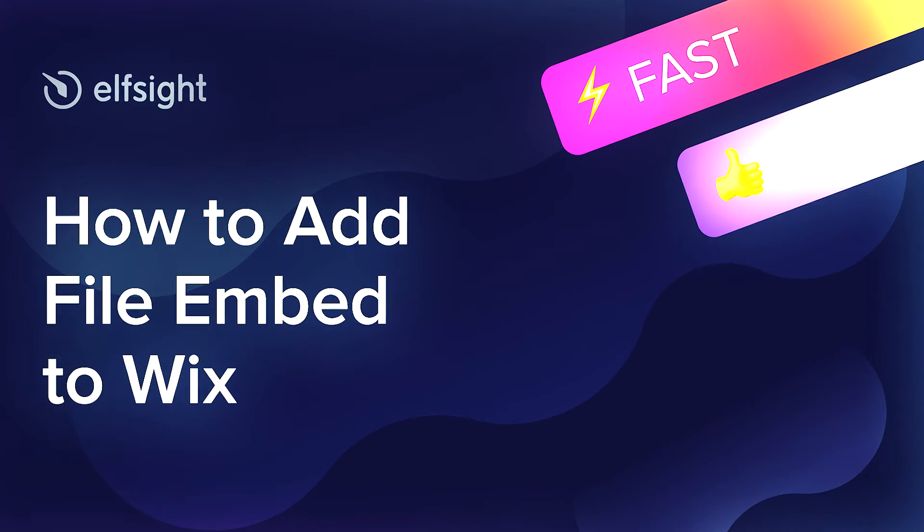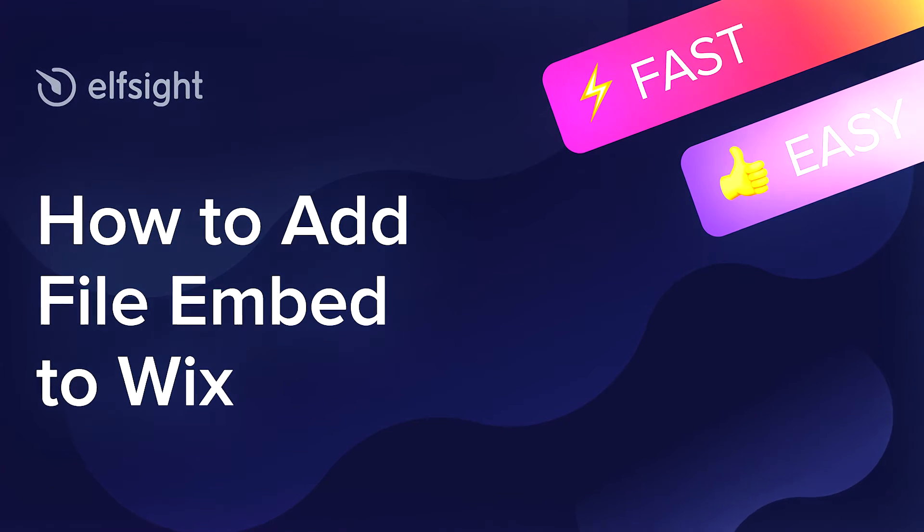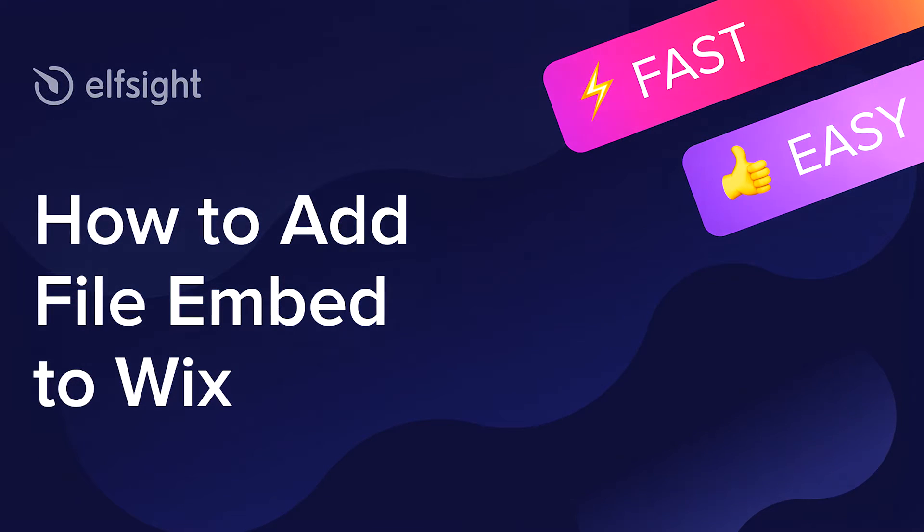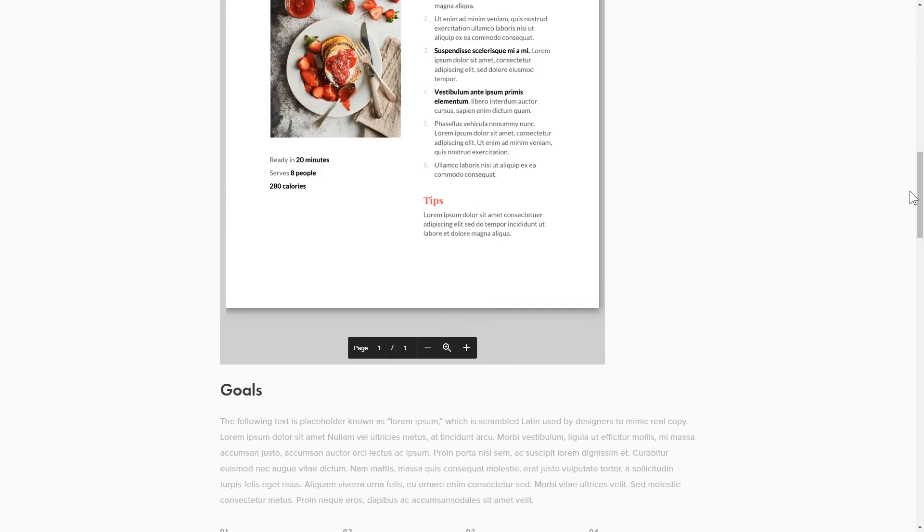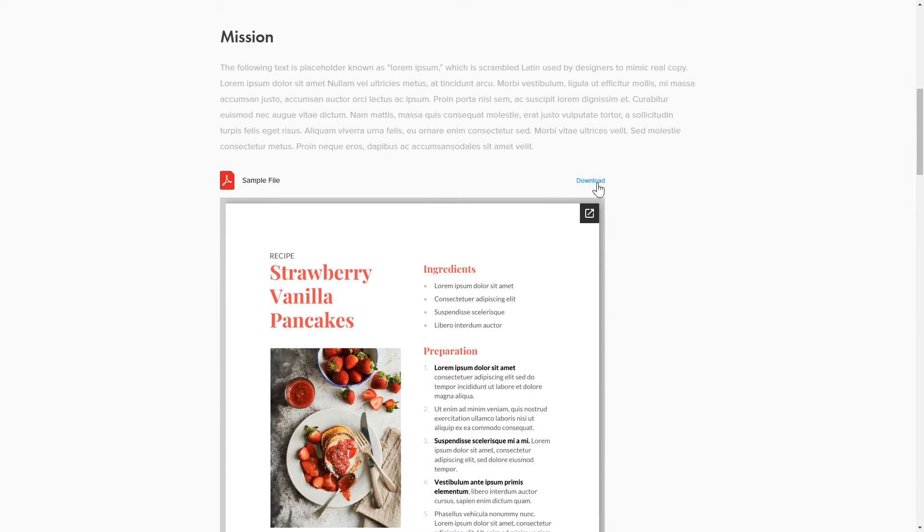Hi everyone, this is Victoria from Elfsight. In this guide I'm going to show you how to add File Embed to your website. It's only going to take two minutes and you don't need any specific skills to do it.